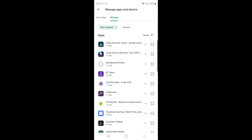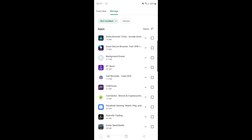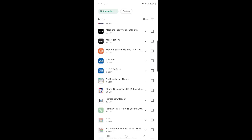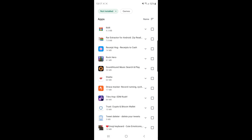So if I click on not installed, these are all the apps I have had previously on my device and deleted, and I can go ahead and click on them to manage them and then reinstall them on my device. So that's how you can go ahead and find recently deleted apps on Google Play.